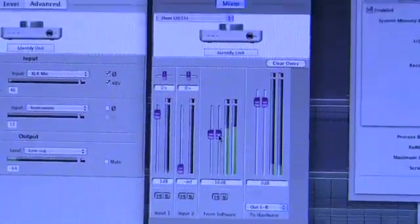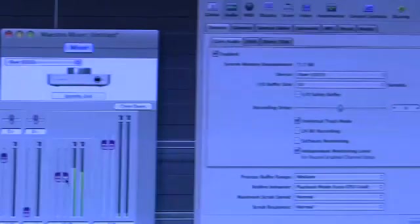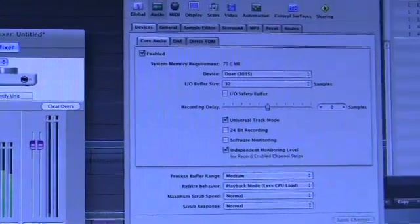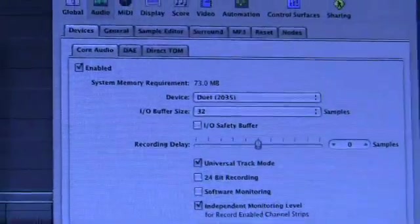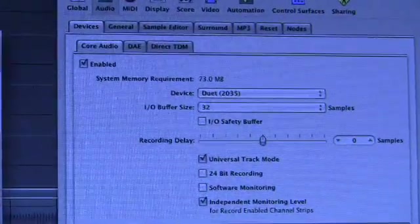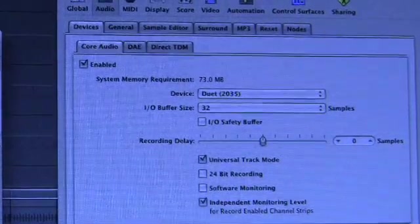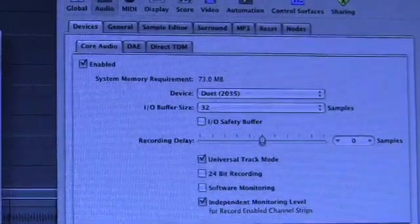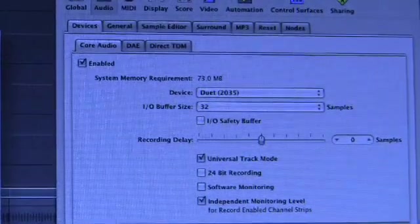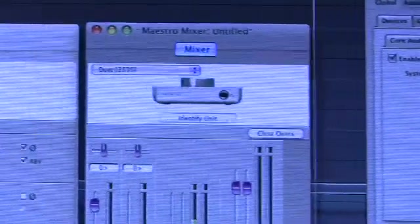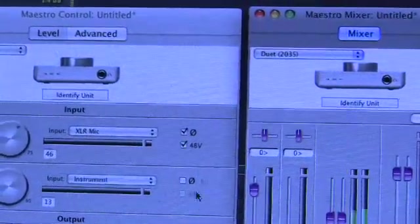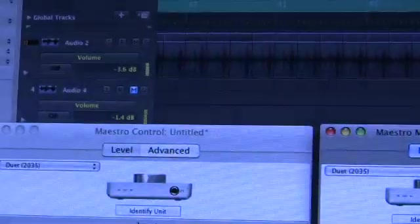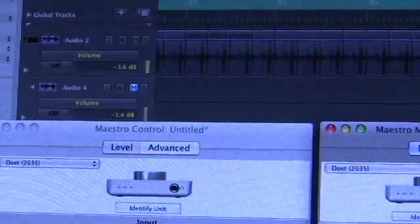And I've just got time to show you, one thing is you've set the Apogee's latency in your host sequencer's audio control preferences panel. And that's where I've set it to 32 samples, which gives unnoticeable latency.